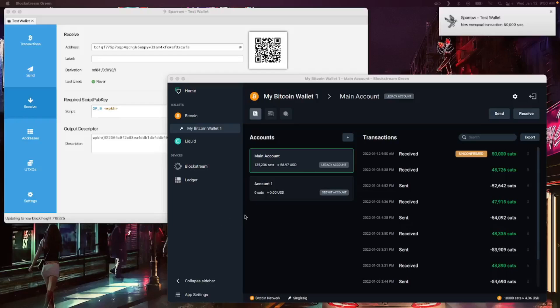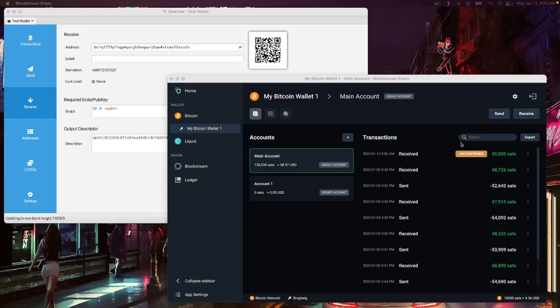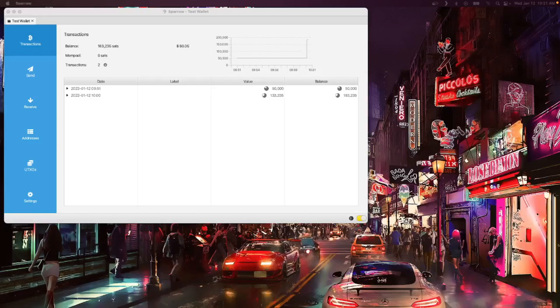Back in my other wallets, I can see two incoming transactions, one on Sparrow and one on GreenWallet that are unconfirmed and ready to be spent.